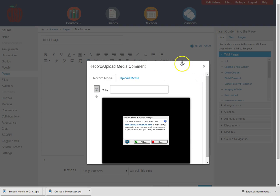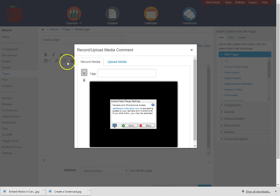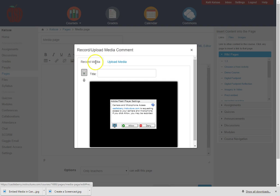Now the first thing that I want you to notice here is that there are two different tabs. I can record media from this window or I can upload media. If I've previously recorded it elsewhere I can upload a video here.